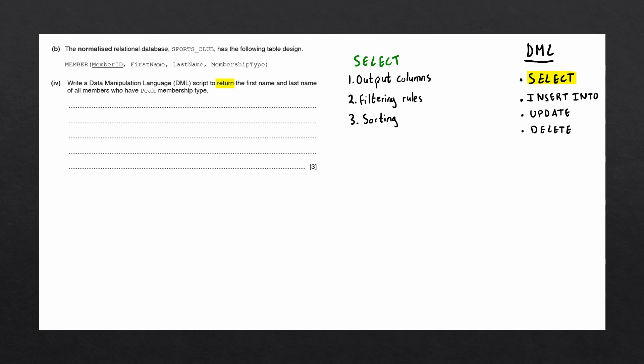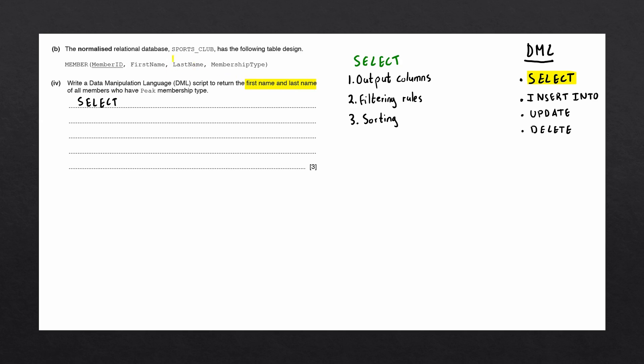Let's go through these one by one, looking for them in our question. First, we'll look for the output columns. The output columns will be displayed after the SELECT keyword in our SQL script. In this case, the question asks us to return the first name and the last name of all members. First name and last name, we can correlate to the attributes of our table, member. We have first name as a column, and last name as a column. So, these two columns will be the columns that are shown in the output.